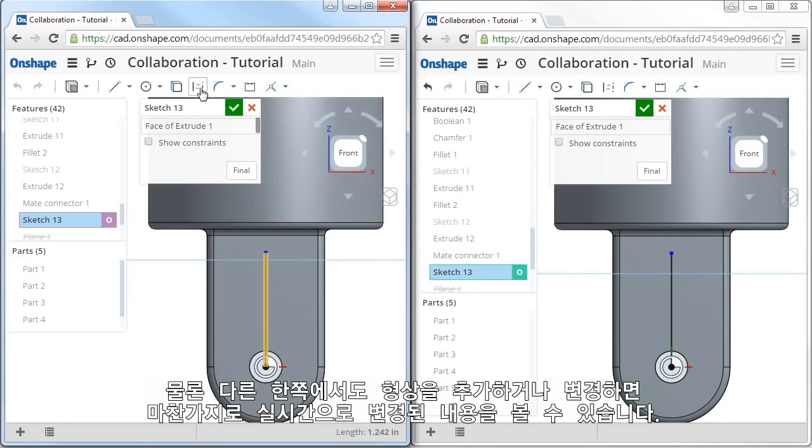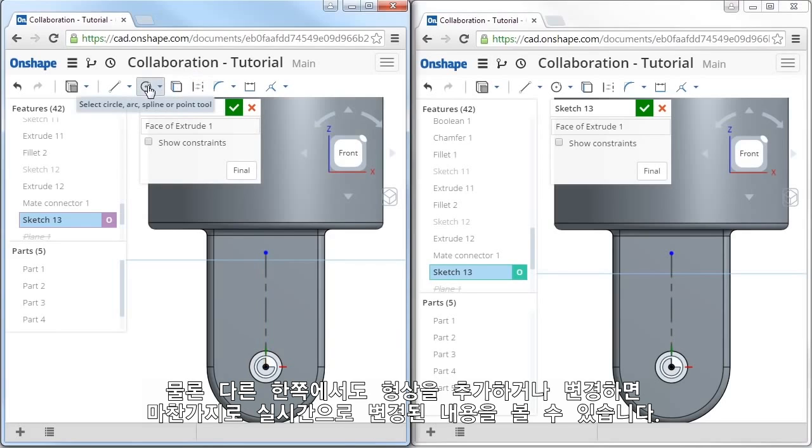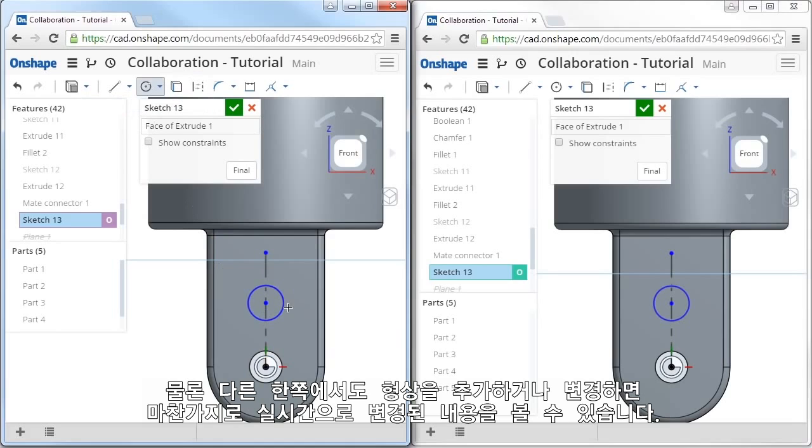Of course, this works both ways and either designer can make edits or add additional geometry and both see the same thing in real time.